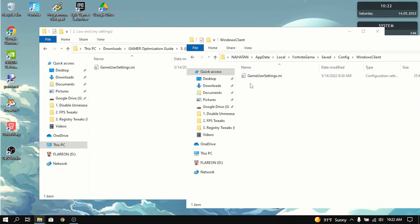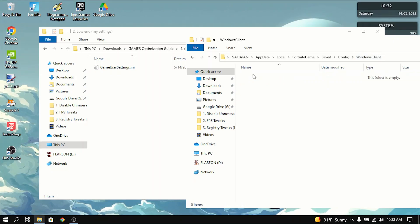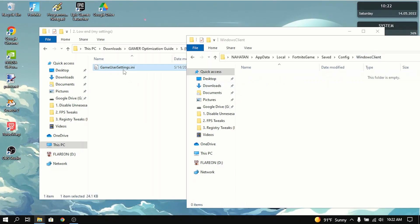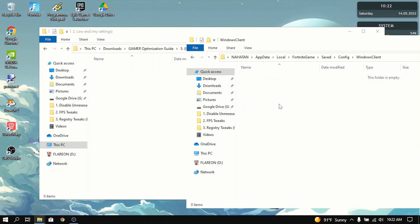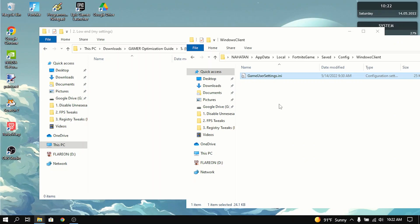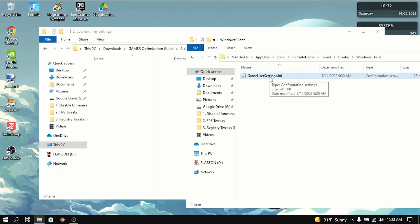Now what you want to do to this file in the Windows client folder is you want to delete this file. And you want to drag the new one in the optimization guide into the Windows client folder. That's basically it. You can launch Fortnite. And all the tweaks will be enabled. Including the game user settings tweak.